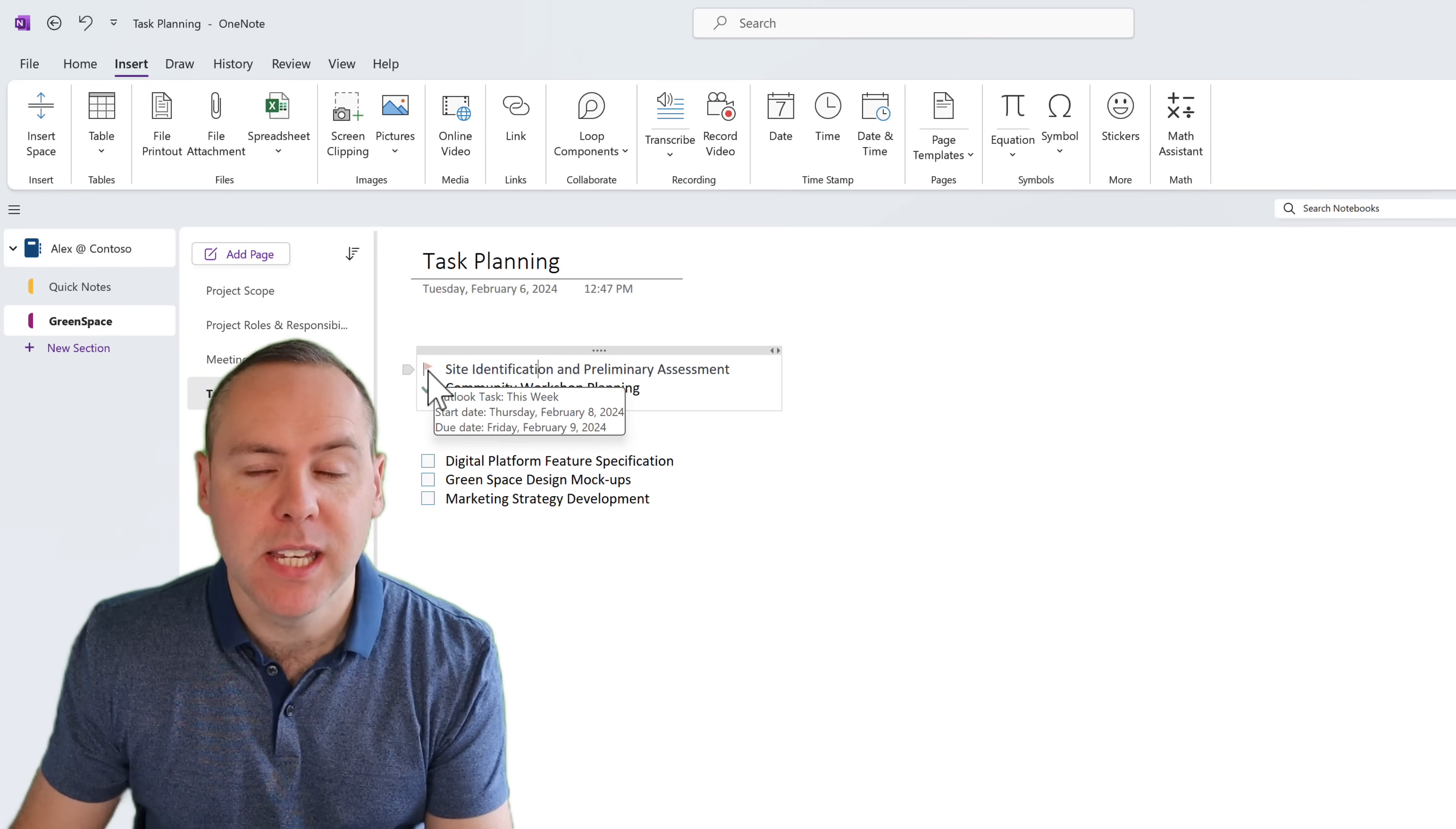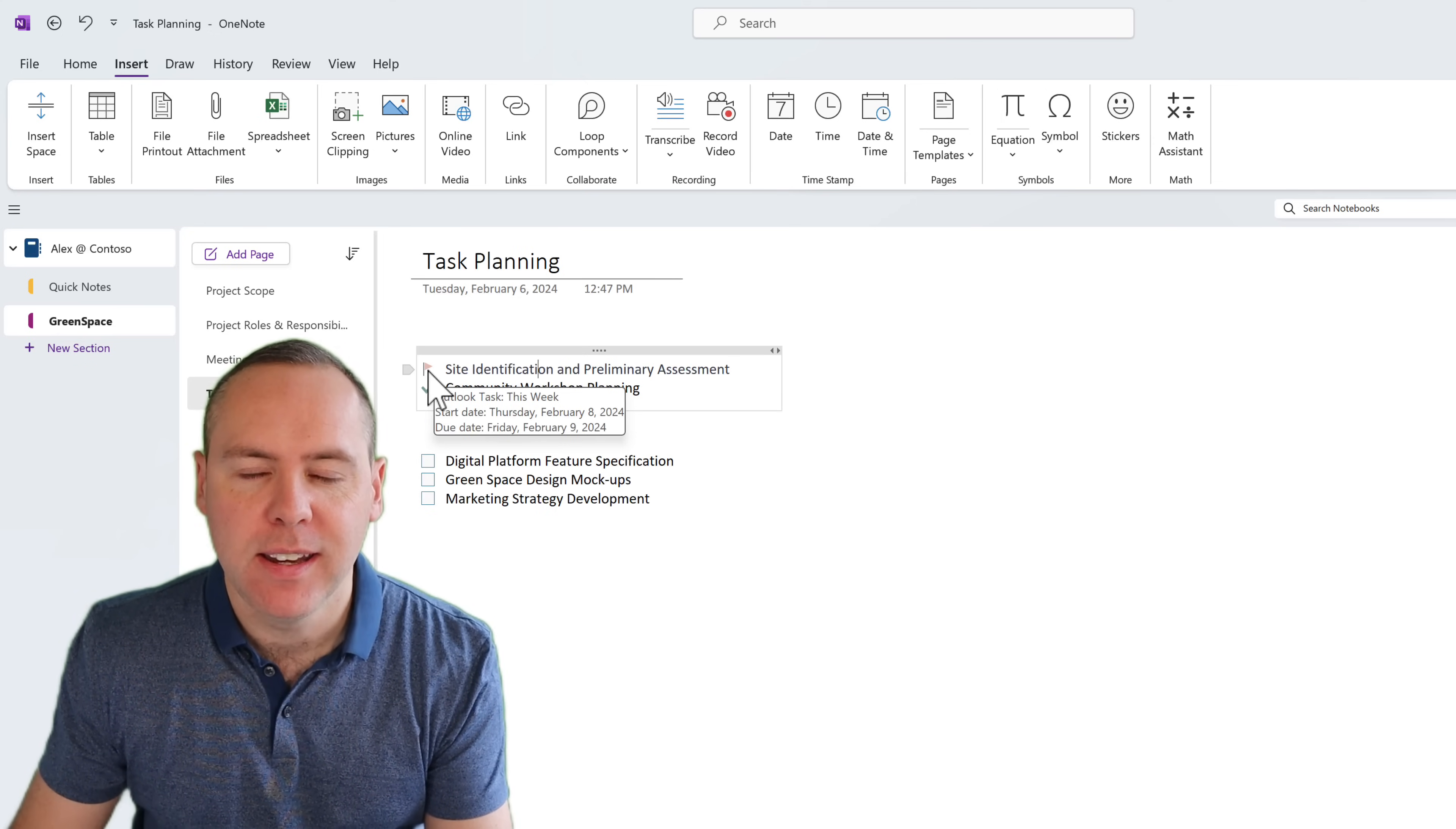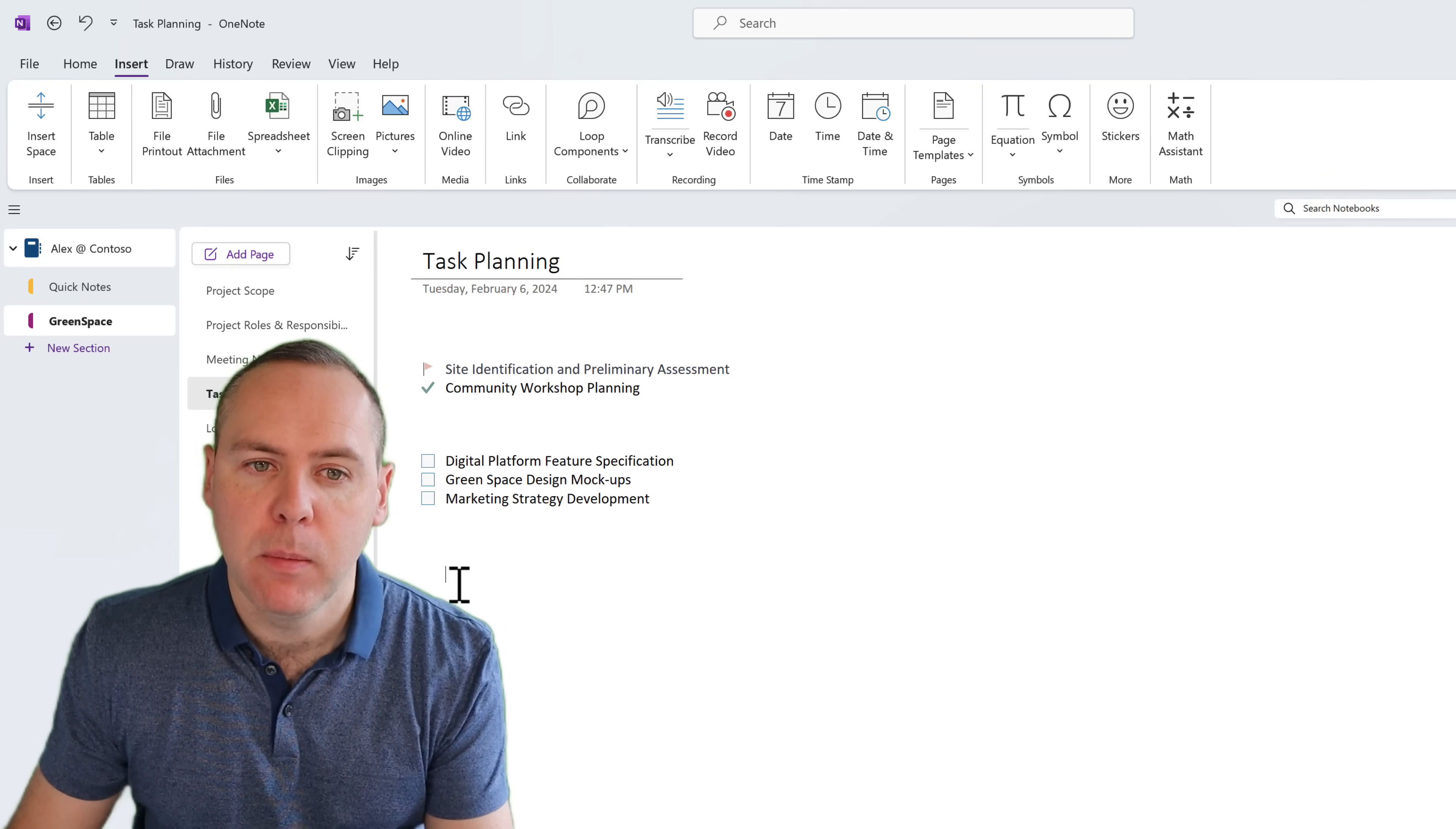And that's how Microsoft Planner and Todo offer big advantages over using flagged tasks inside of OneNote. But until today, it's never really been possible to easily synchronize your task list or create anything in Planner from within OneNote. But not anymore.